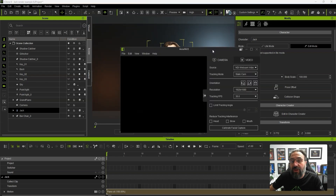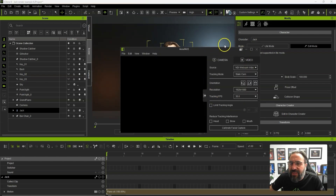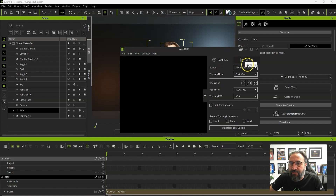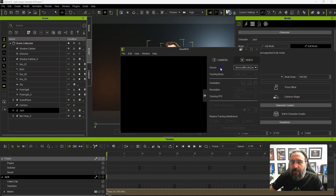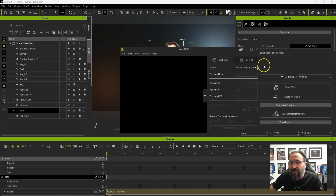Now we're going to open up AccuFace. These are all the settings for working with the camera, which we're not going to be using. You can select the camera to work live, or you can work with a video track, so I'm just going to load in a video track that we've already pre-recorded.